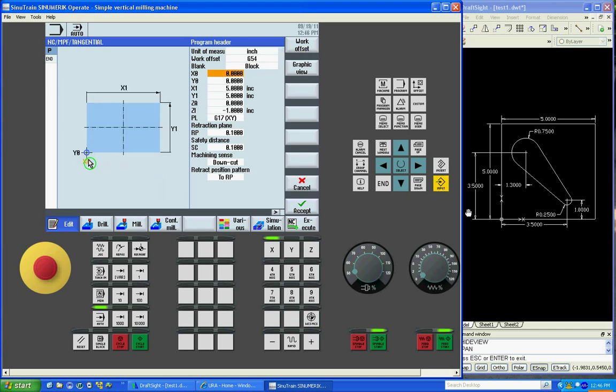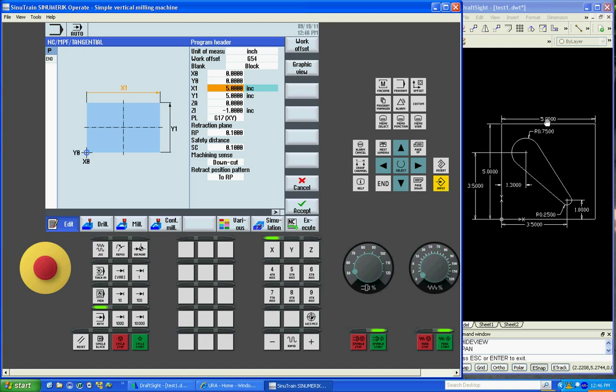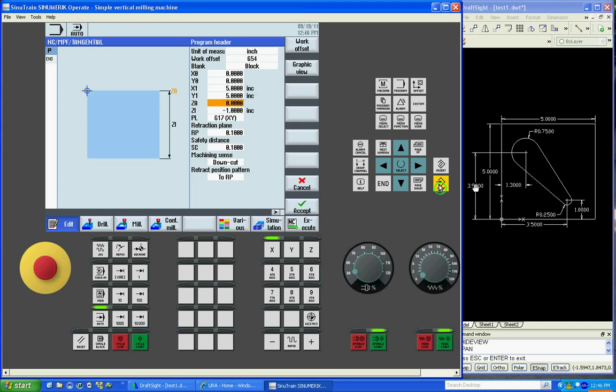Now it's asking for our corner XY zero. Our length will be five inches. Our width will be five inches. Z zero will be the top of our material. We'll make our block one inch thick, going negative.